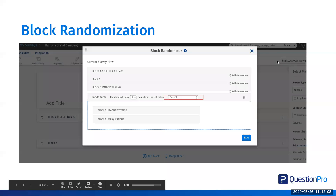For block randomization, there's a tools menu item — you click tools and then there's block randomization. This allows you to randomize blocks of questions. You can drag and drop different blocks inside of the randomizer and then choose to randomly display those different blocks of questions. This could reduce bias, or you could implement different types of concept tests inside of your survey. You can also add quotas to ensure an even distribution.